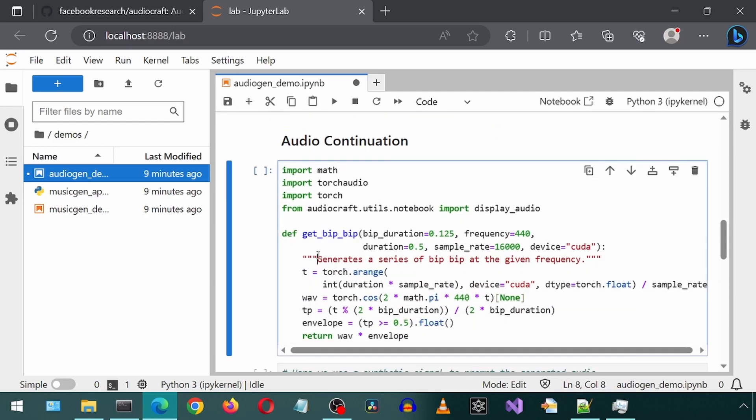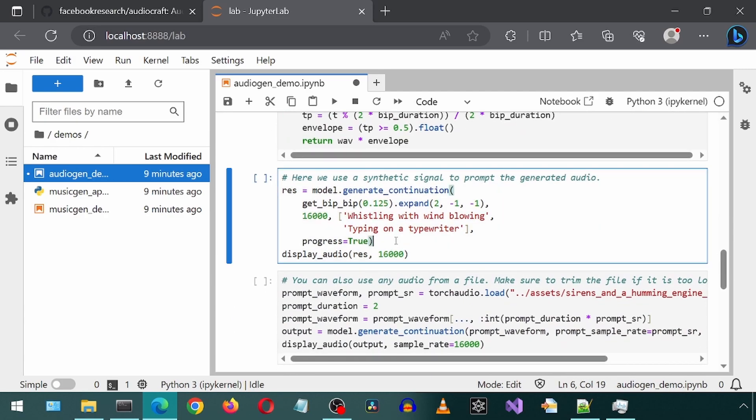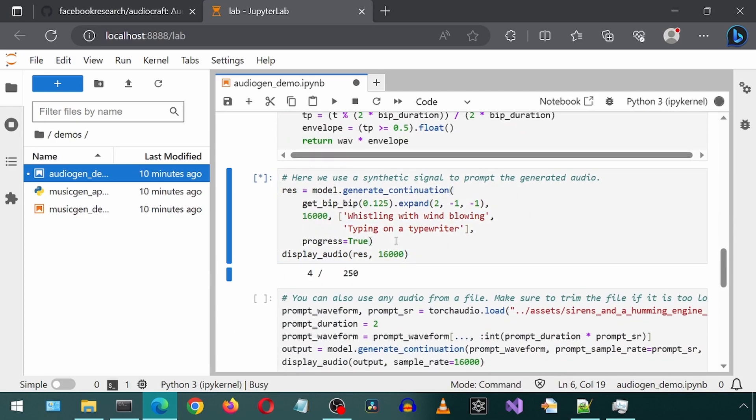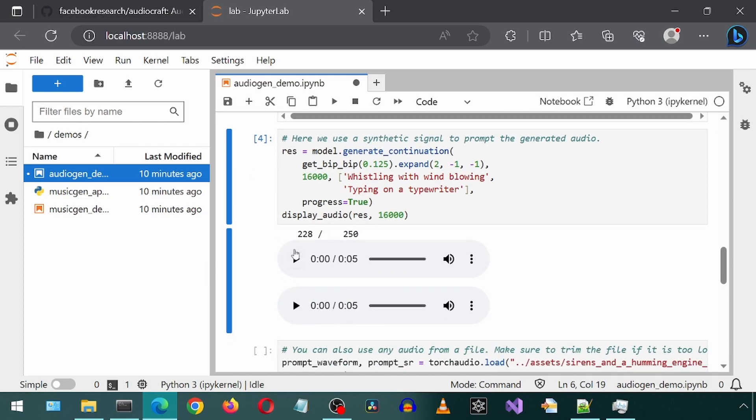And now do the same for the next one. In this code block, we can modify the text that is being used and generate different sound effects. This one uses a synthetic signal to prompt the audio, according to the comments. I have no idea what that means, but in the generated audio, it does have some sort of starting signal sound before the sound effect plays. I'm going to leave this prompt as it is for this test.